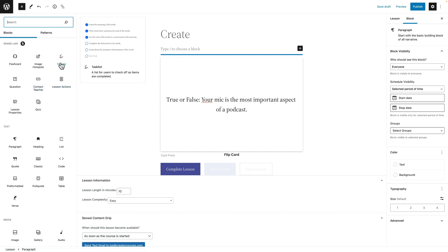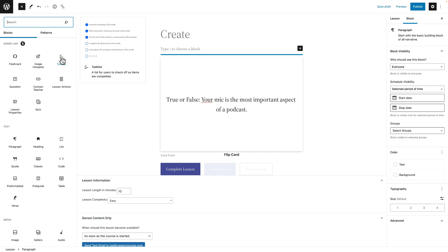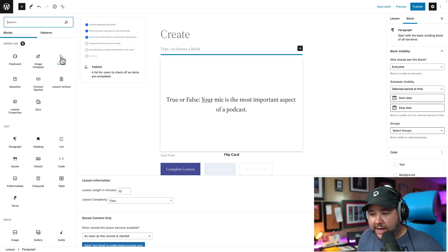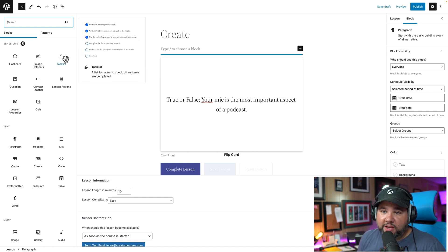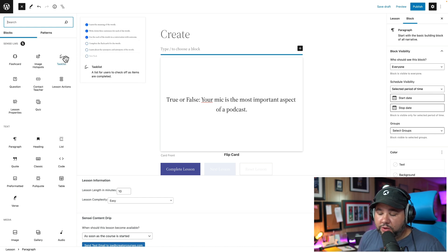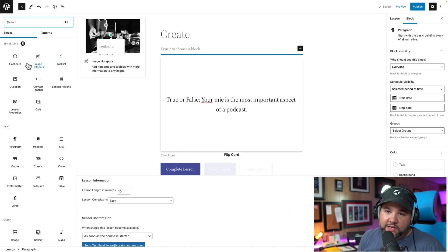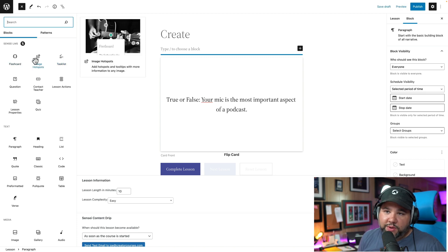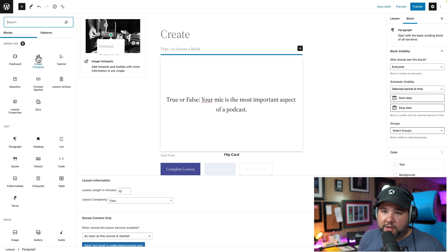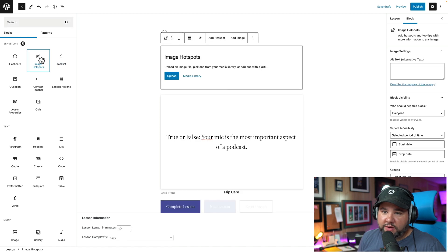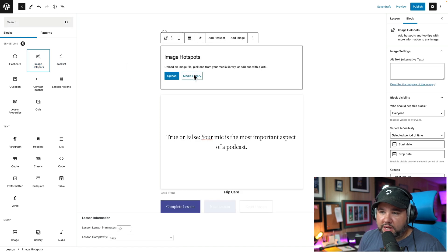Lesson actions, a task list, right? So you saw that in an earlier lesson where you can create a checkable list for users to go through. I have a bunch of checklists for my actual podcasting course. So maybe I have that here, right? I have the pre-interview checklist or something like that. So a lot of really helpful learning features here, right? Image hotspots. So I can upload an image.